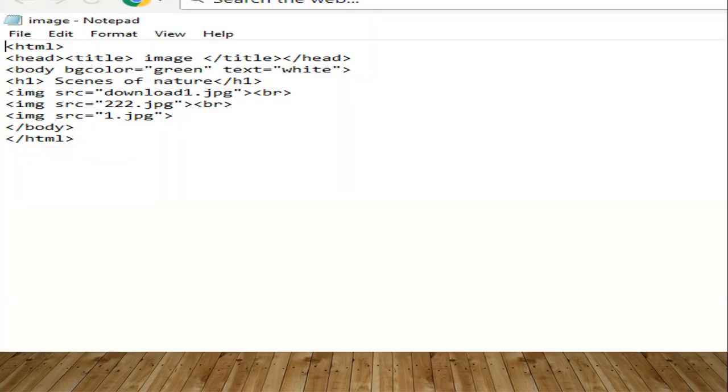Now, we will see the example. This is the example to add the image to the web page. It's a simple program. Body, bgcolor - we know that to add the background color. H1 for the heading. Now, come to the point: How can we add image to the web page?